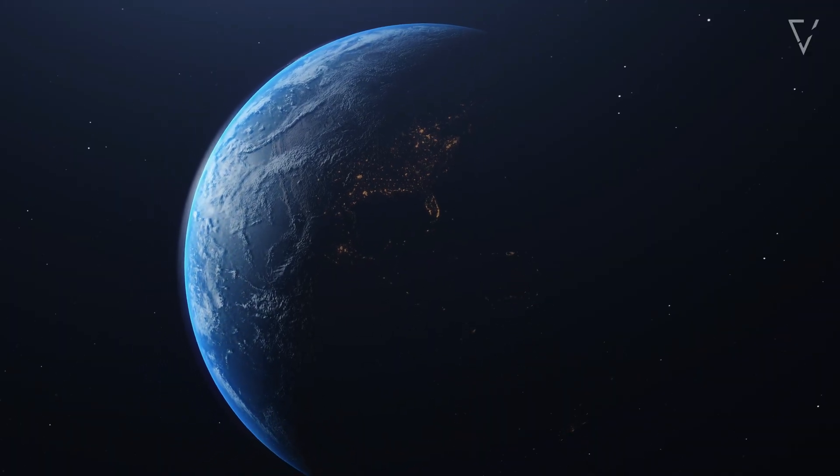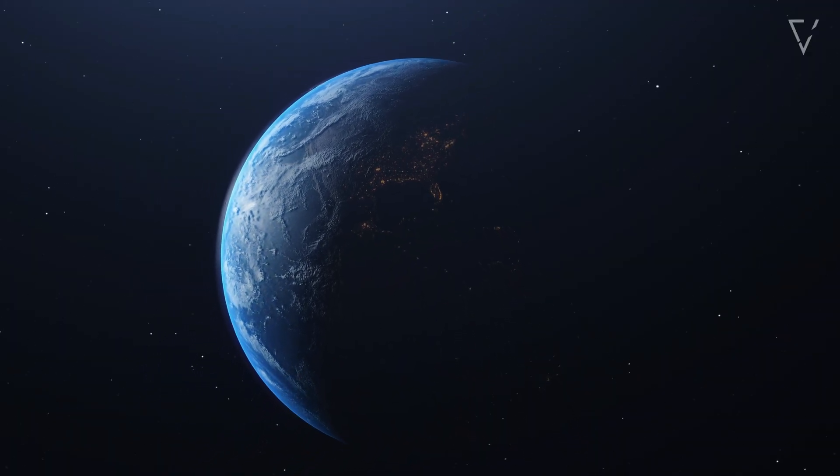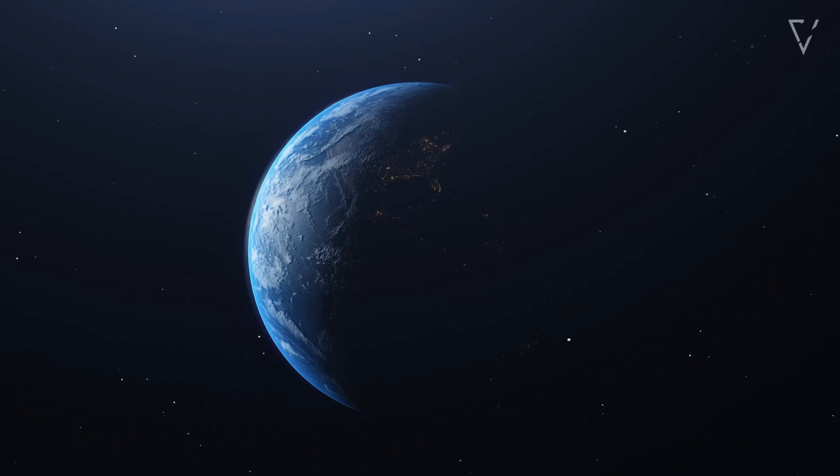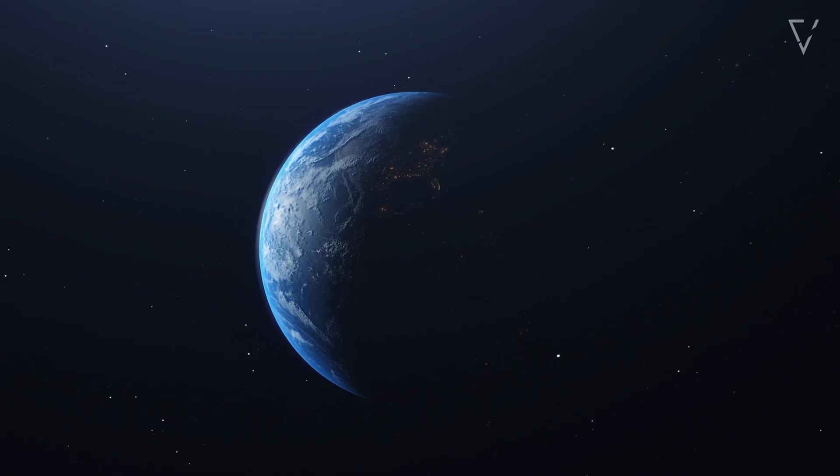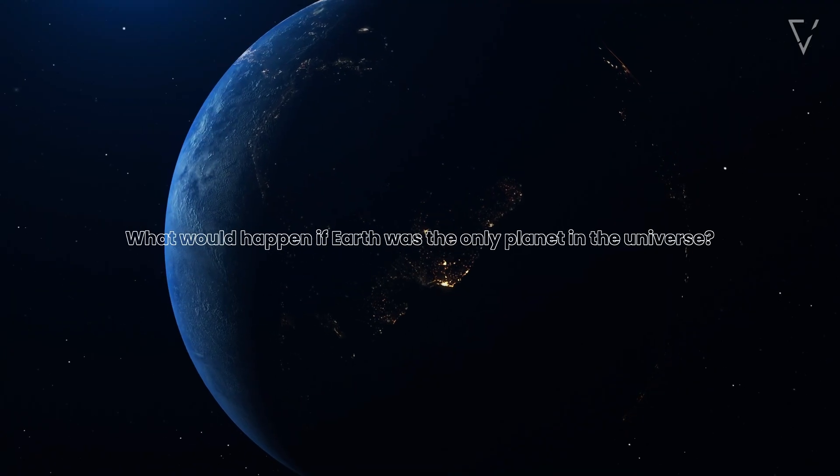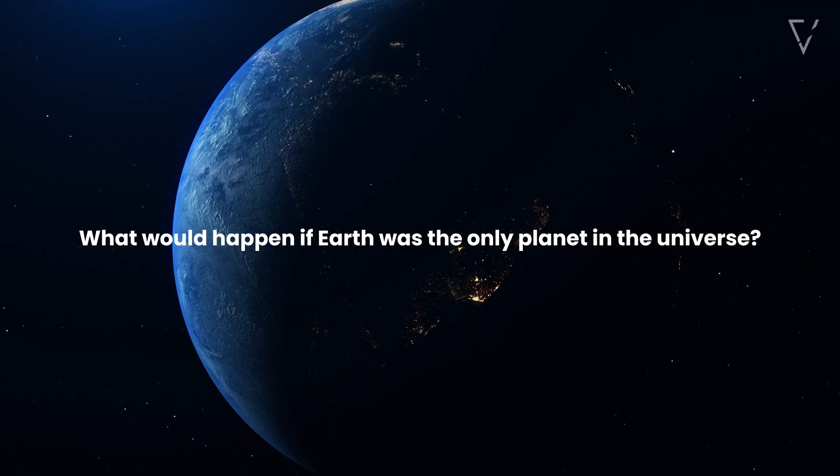And plenty of nothingness. It seems trivial, yet it redefines everything. So what would happen if Earth was the only planet in the universe? Let's find out.